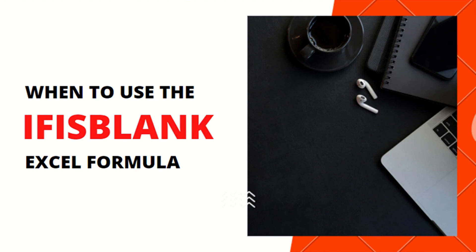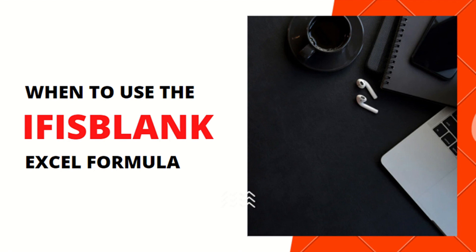My previous video was about the ISBLANK Excel function. Today, I will introduce to you an alternative to the ISBLANK formula, which is the IFISBLANK Excel function. The ISBLANK formula displays the answer true or false if the value is empty or not.